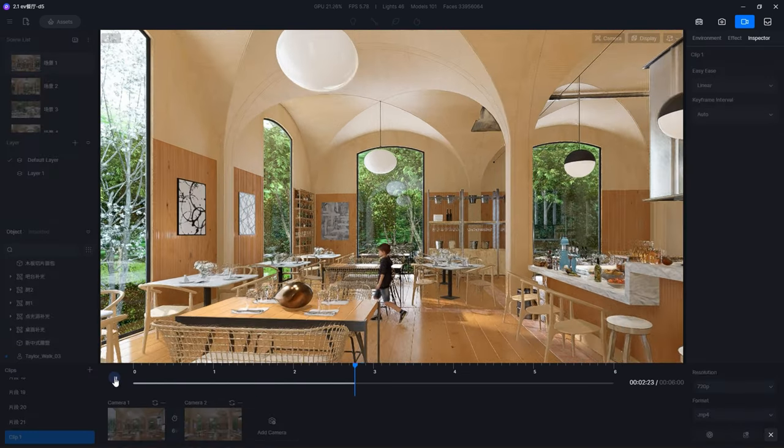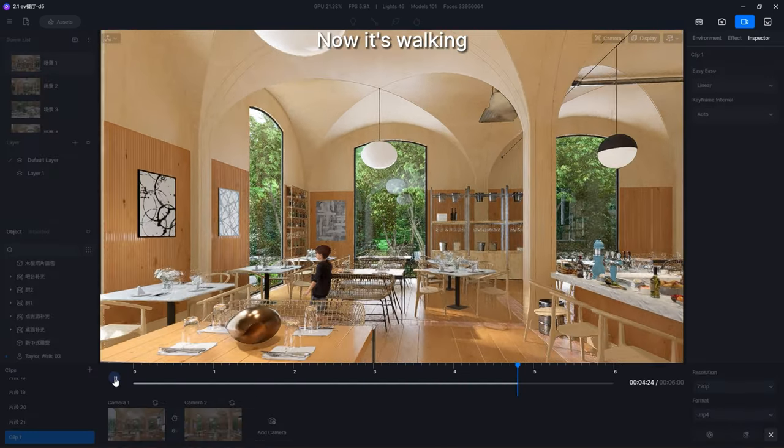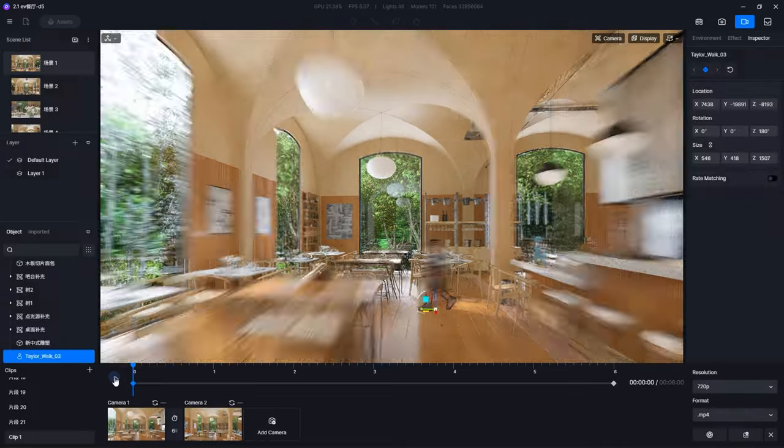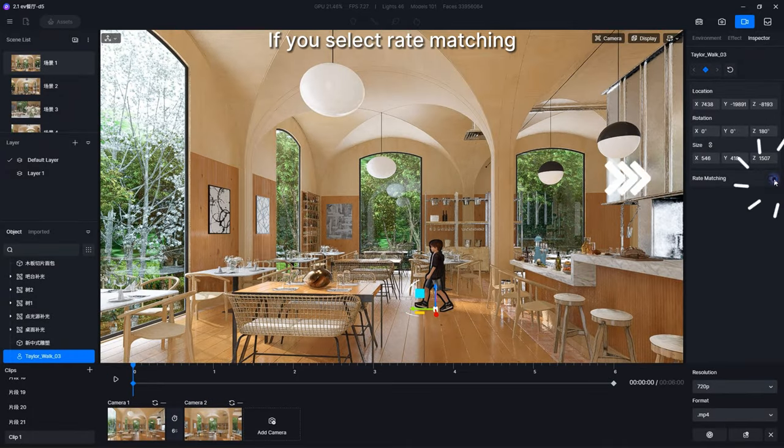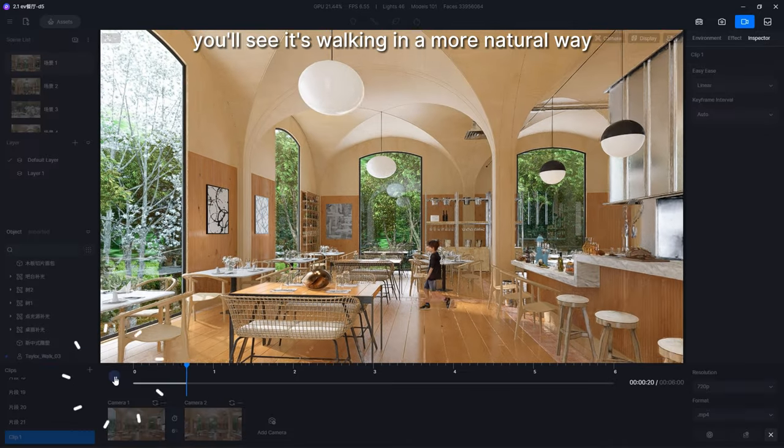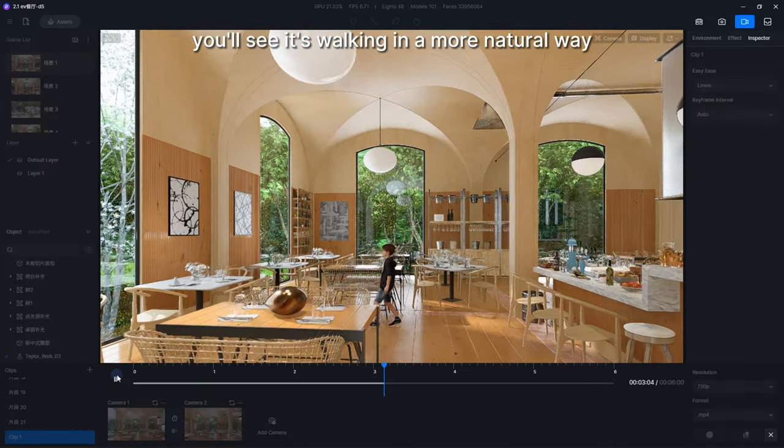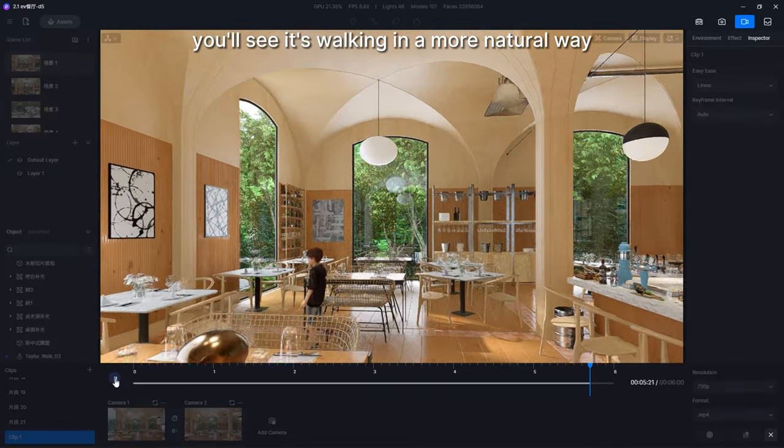See, now it's walking. If you select rate matching, you'll see it's walking in a more natural way.